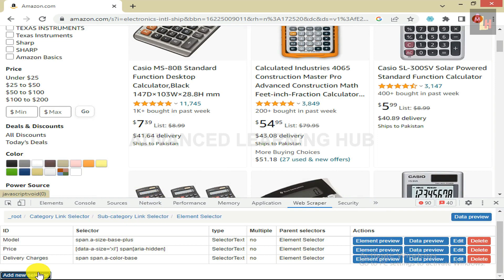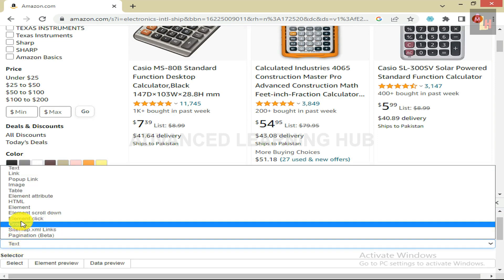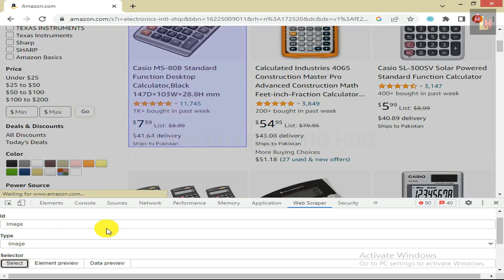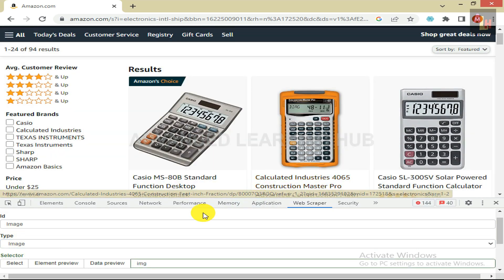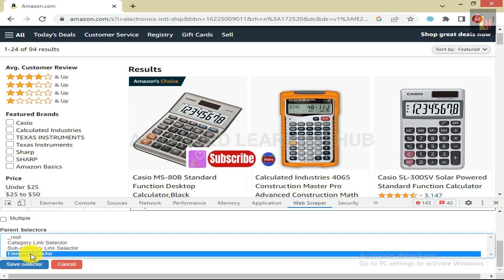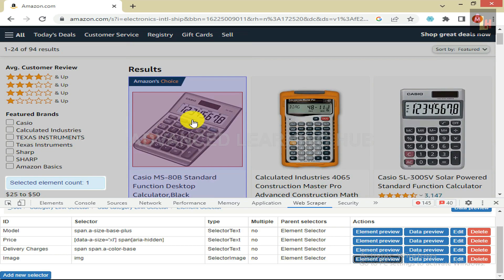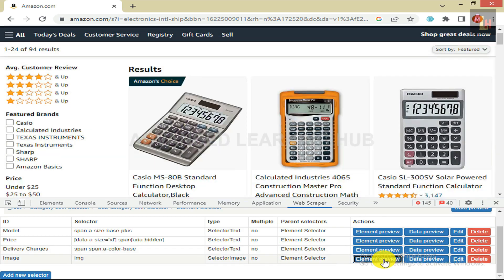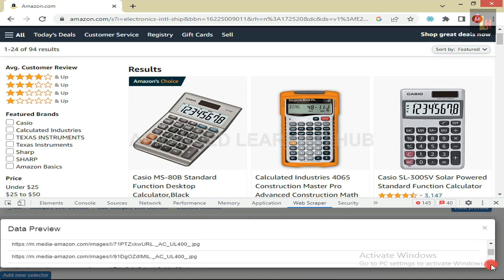Click on Add New Selector. In the ID box, type Image. In the Type box, select Image instead of Text. Click on Select Tab and select the image of the first product. Then click on Done Selecting. Don't select the Multiple checkbox. In the Parent Selector box, Element Selector must be selected. Click on Save Selector. Now click on Element Preview to ensure that the image of the first product is showing as selected. Then click on Data Preview — in the Data Preview pane, image links of all the products on the page must be shown in tabular format.